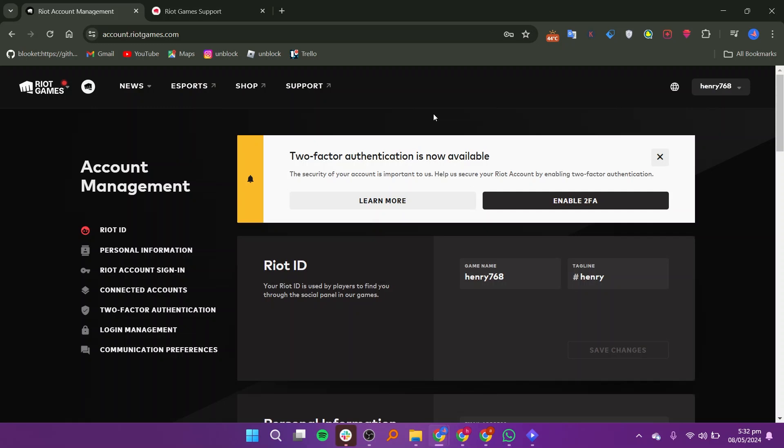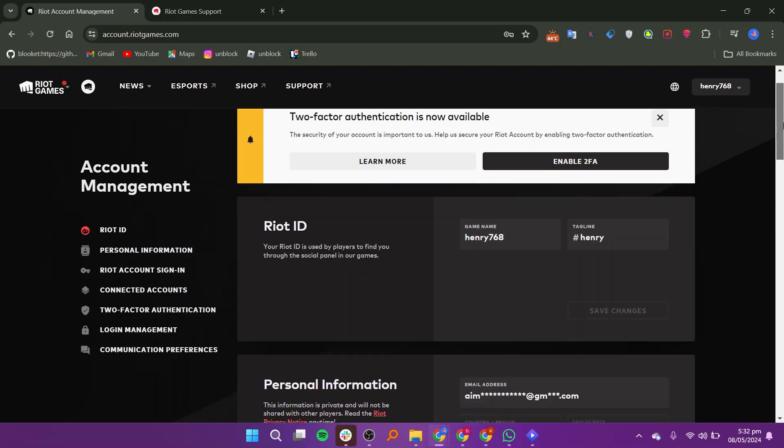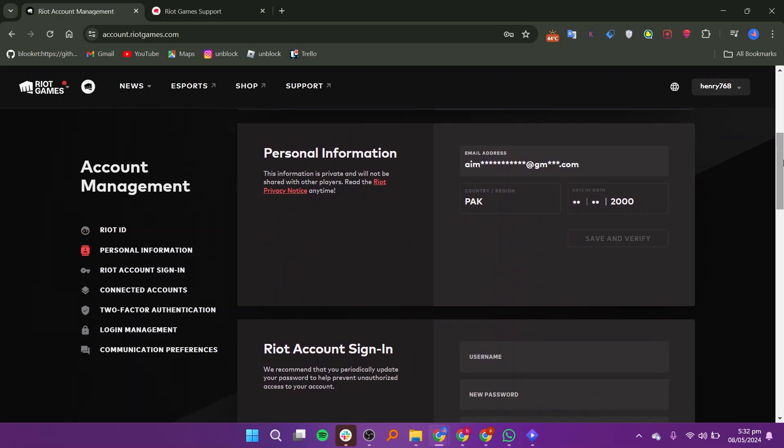Once you've opened the website, make sure to login to your account. In Accounts Management, go to Personal Information.